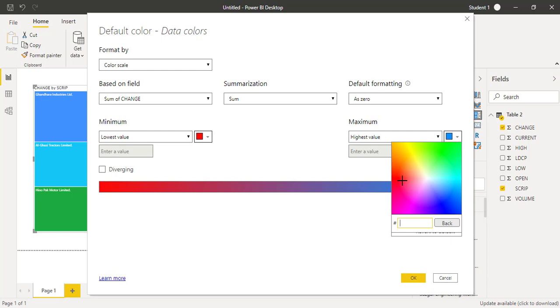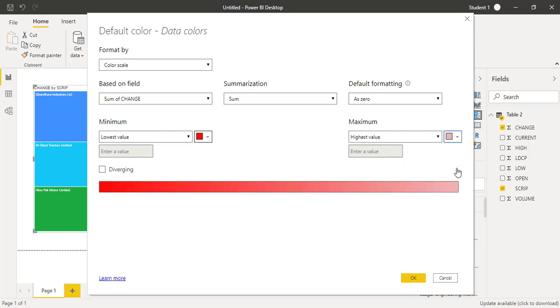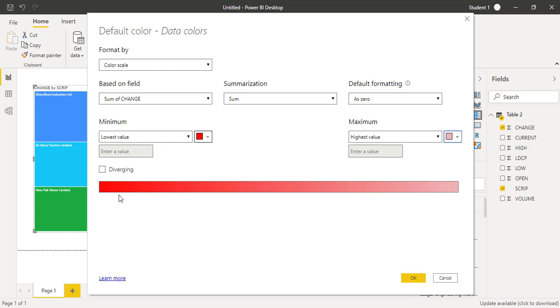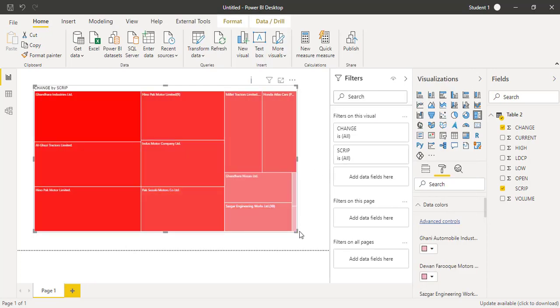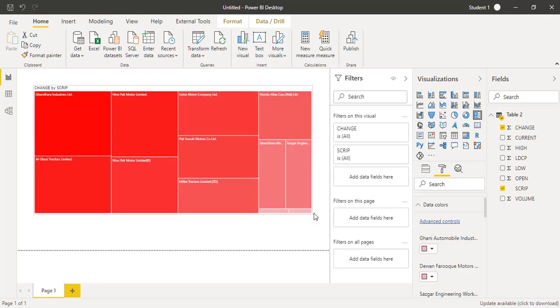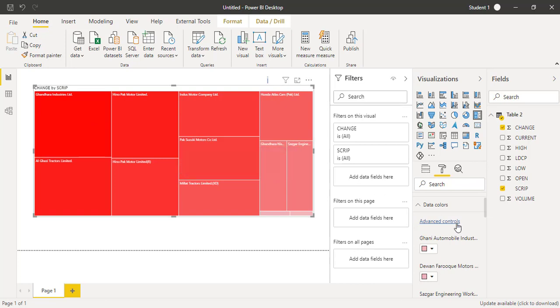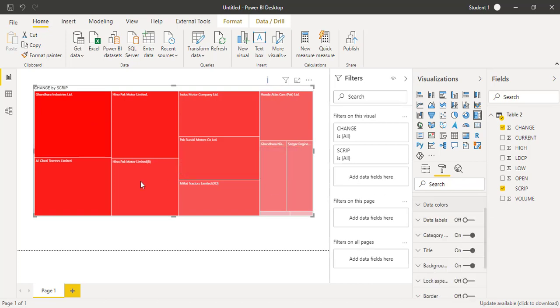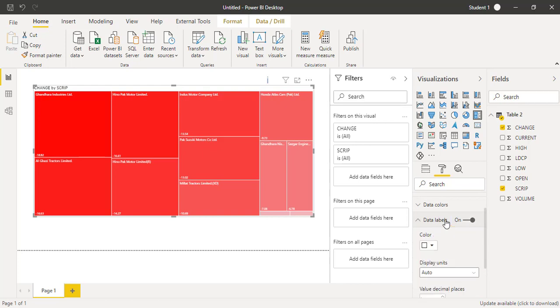For the minimum number, I want a dark color because the numbers are negative for today, so it's a dark red color. For the maximum numbers, I would like to have a light color of red. This is diverging, starting from dark red to light red. I will press OK. Now all those organizations who have performed very bad today are in dark red color and some of them are in light red color.